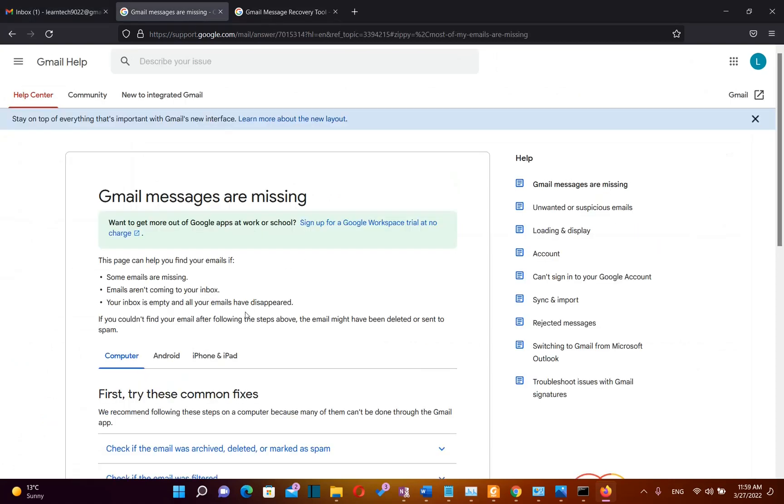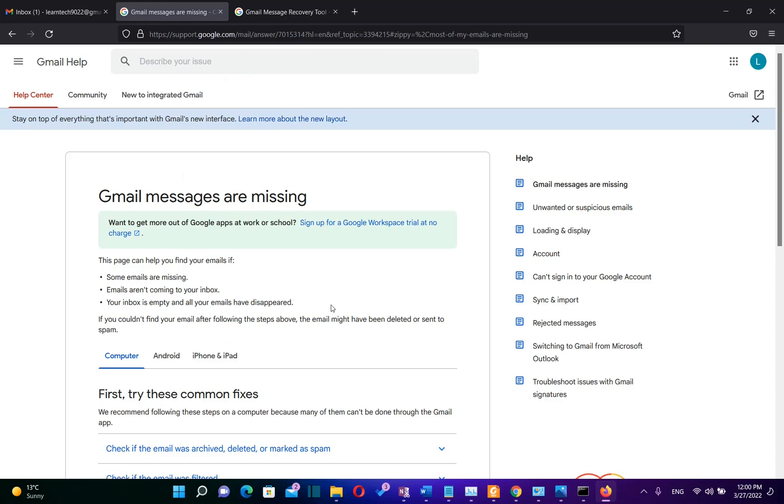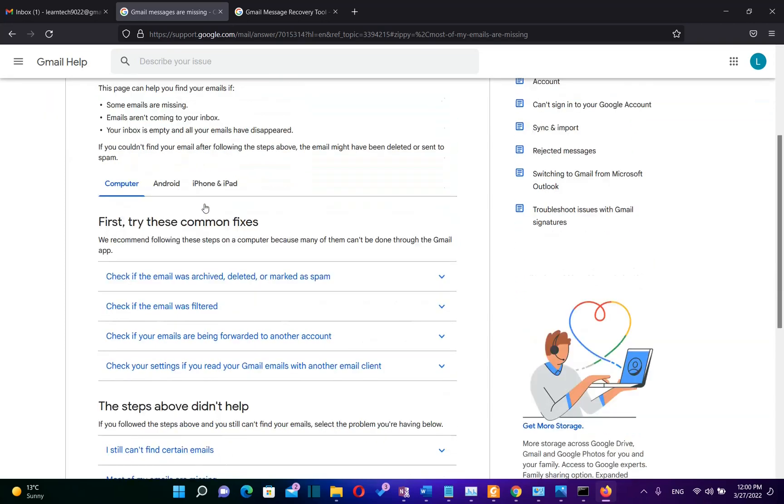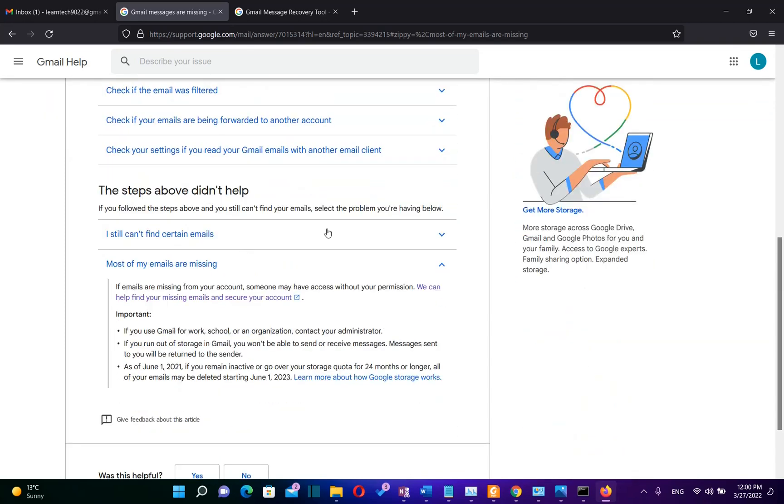But let's see the case when these emails are permanently deleted, like I did by emptying the Recycle Bin. You are going to need this link in order to start the recovering process. That's why I'm going to put this link in the description below. By clicking on it, you'll come directly to this page.